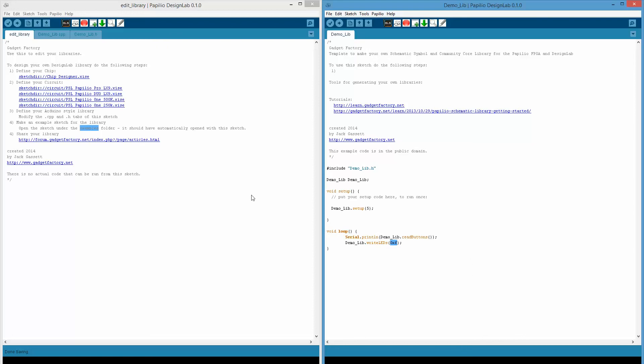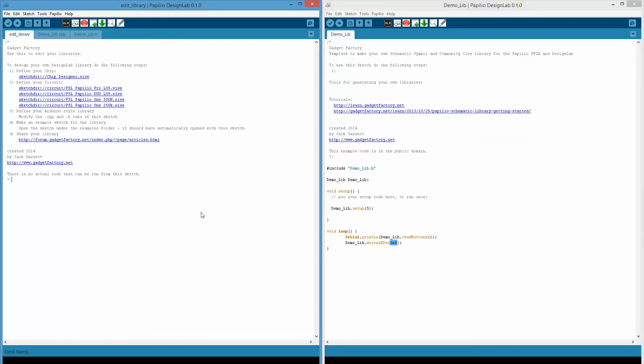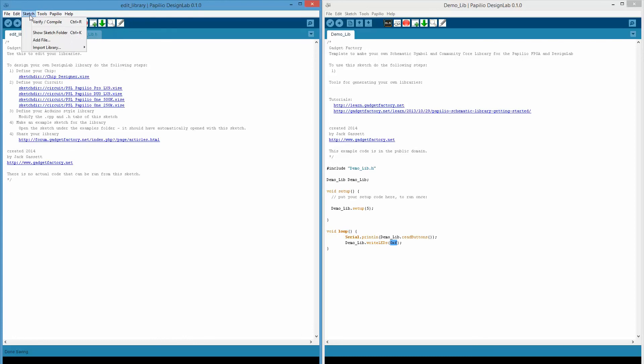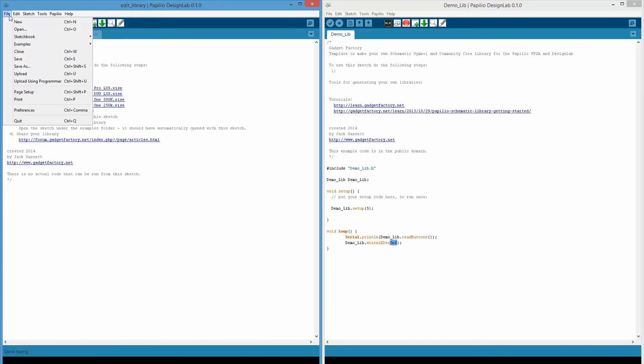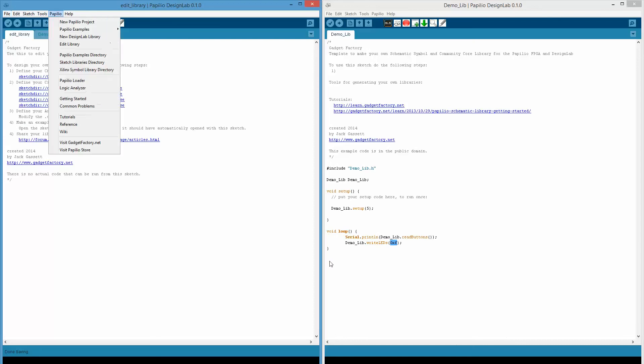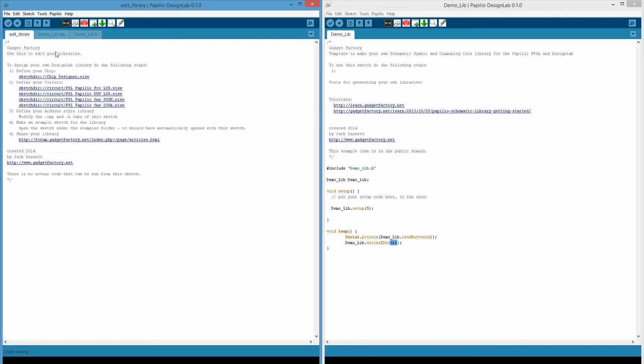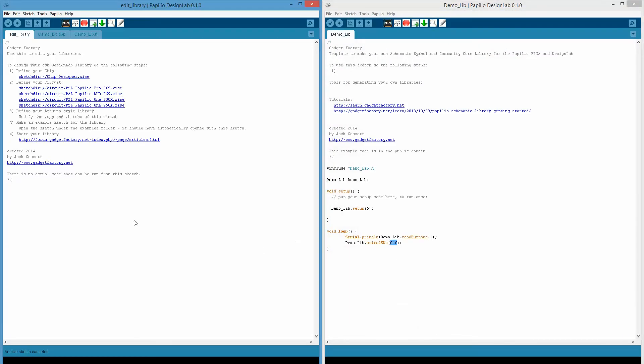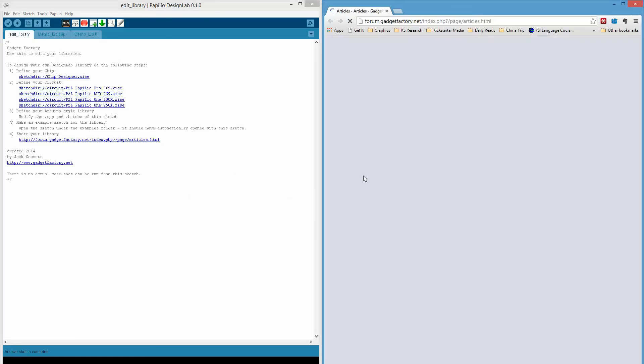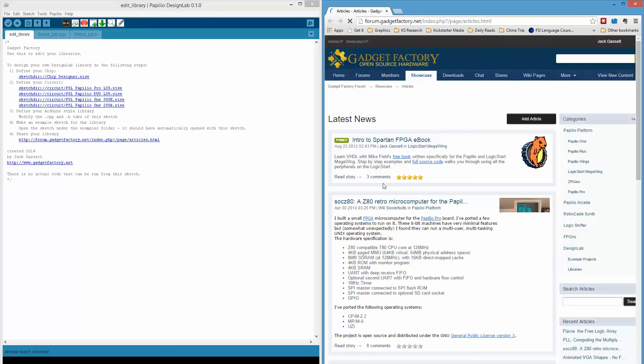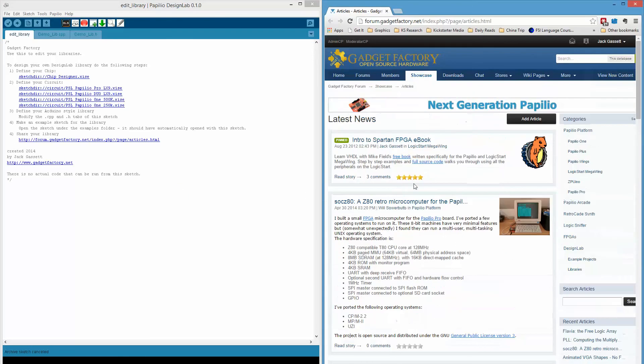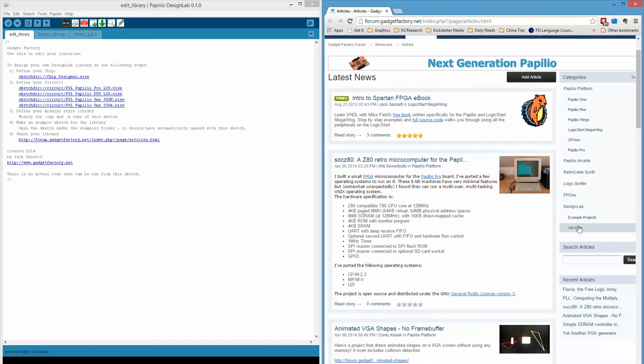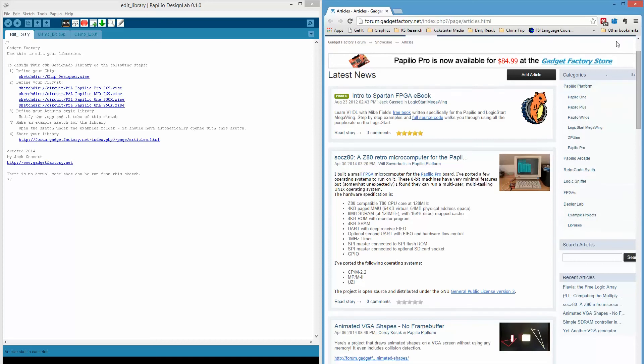That's all we have to do to define a new library that has a custom symbol or what I'm calling a chip and everything you need to share it with the community. To share this with the community, you would just go to tools and then archive sketch, and then you would save the zip file. We've got a special location set up where you can, it's called the showcase, and you can share not only your libraries, but also any example projects that you make.